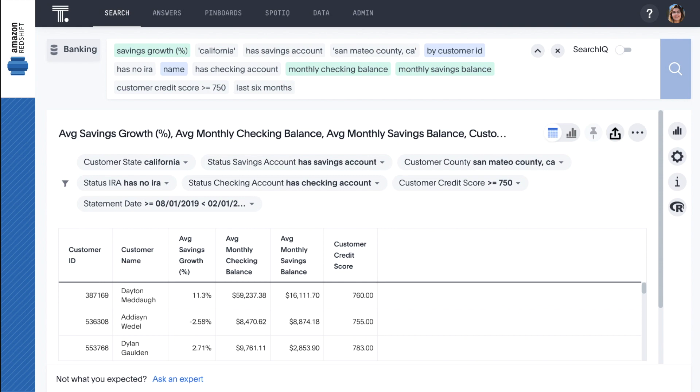ThoughtSpot makes it easy to combine demographic attributes such as geography with behavioral attributes such as savings growth to help you find the right product for the right customer.